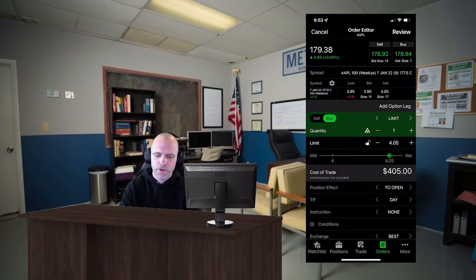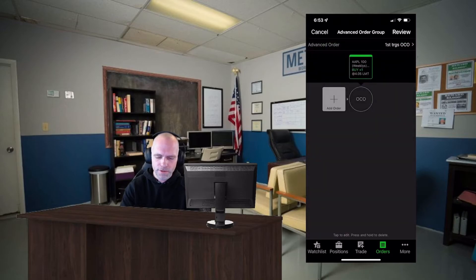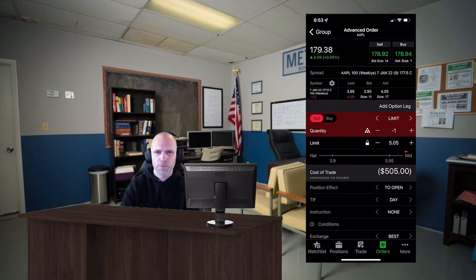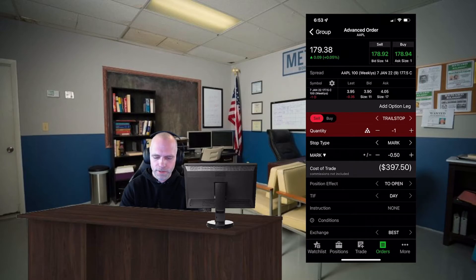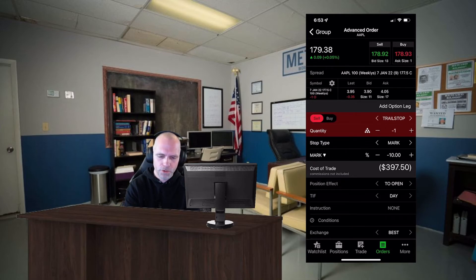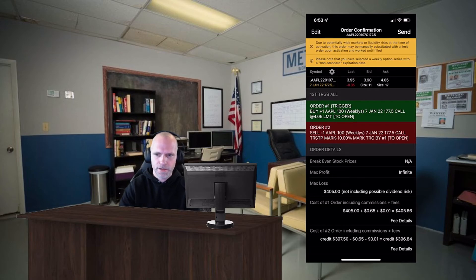Now let's say you want to create a trailing stop loss as you're purchasing your option. In your order editor scroll down, click on 'Create Advanced Order,' click on 'Add Order,' click on it again to edit it — and from this point it's pretty much the exact same as before. Switch limit to trail stop and then you can select whether you want it to be amount, percent, or increment. I like percent but it's personal preference. We'll make it ten percent. Then hit the back/group button at the top left, then review and send, and you're done.